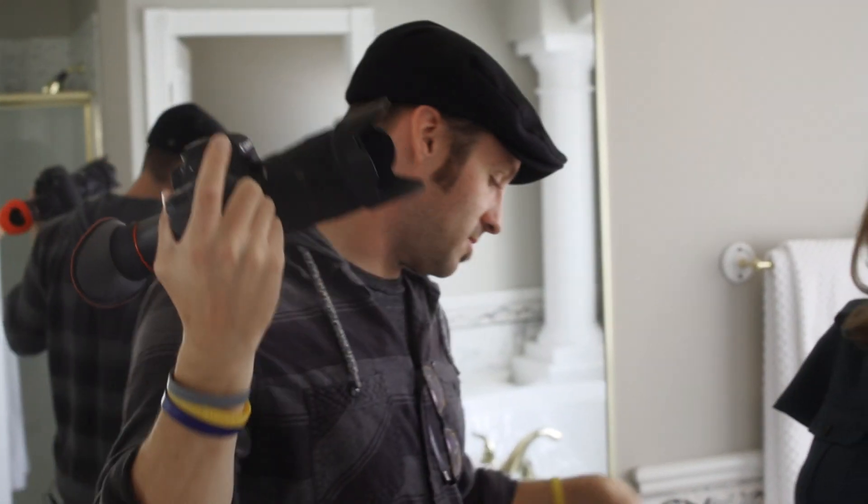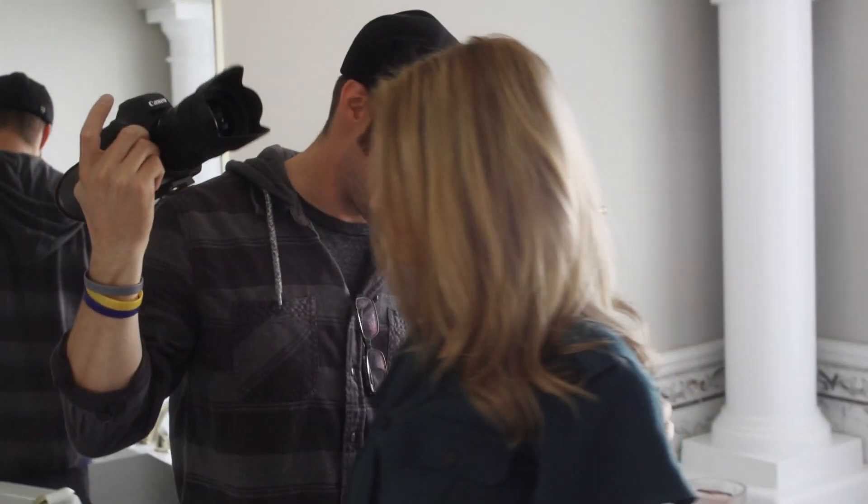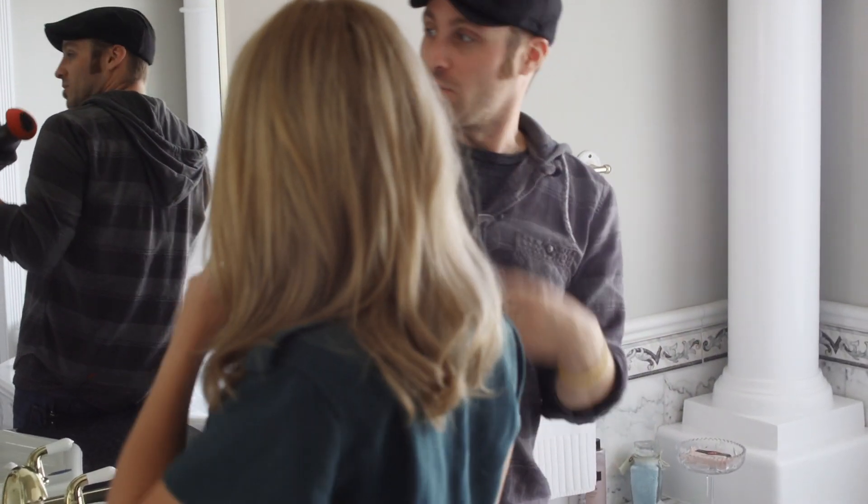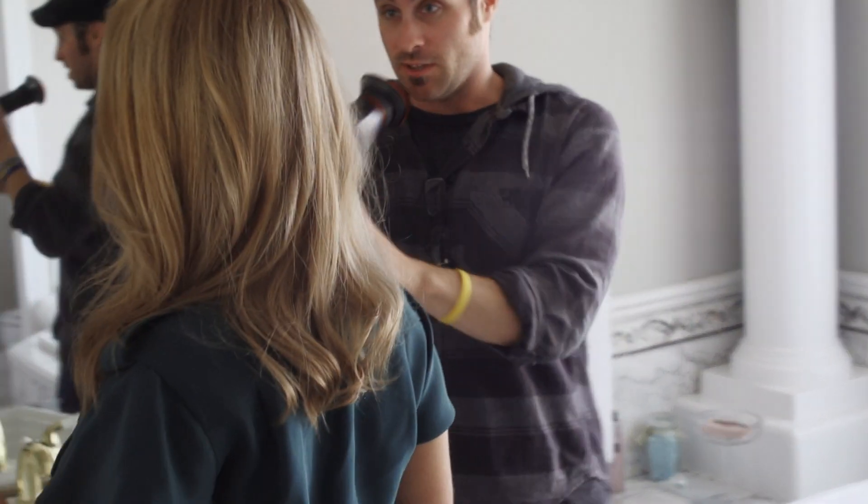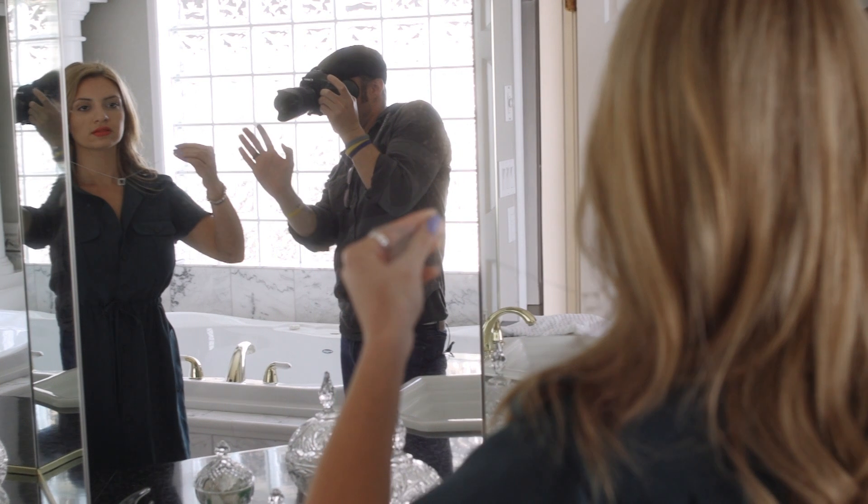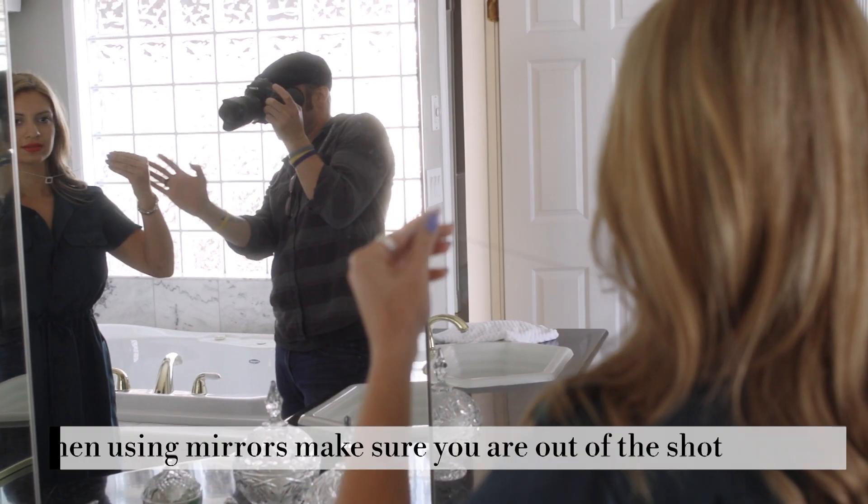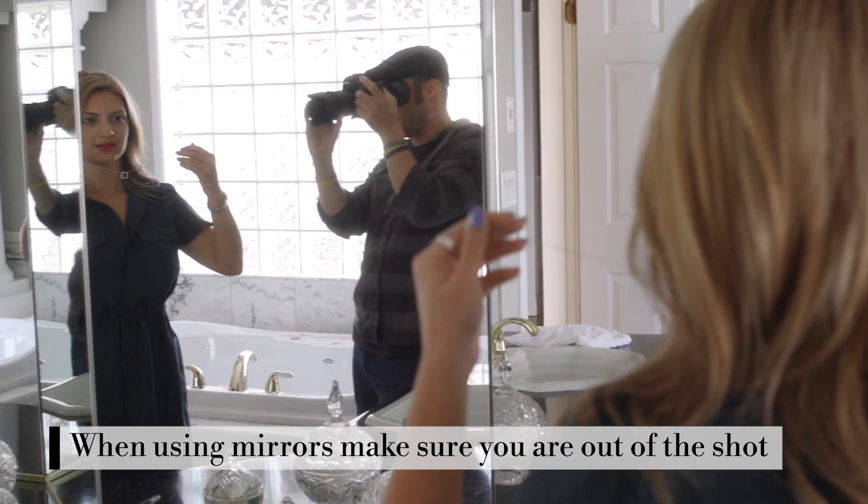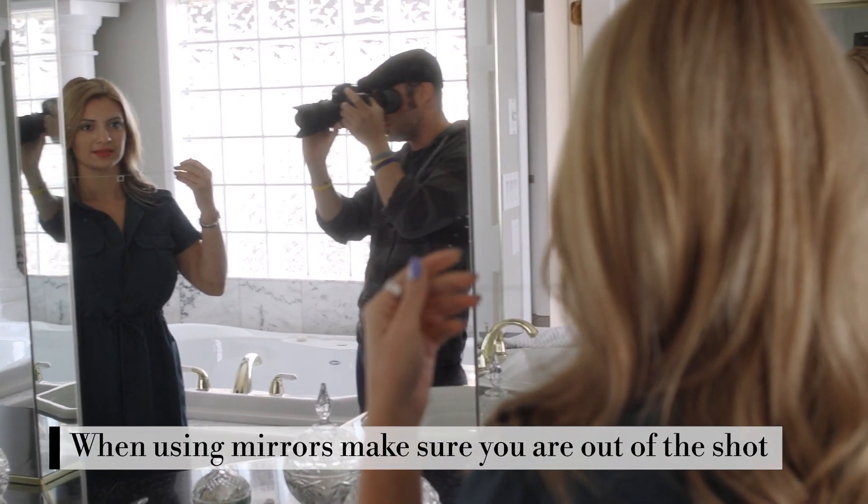Alright, and then let's get another shot on this side. I want you looking at yourself in the mirror. Hey, make sure you're out when you're using mirrors.